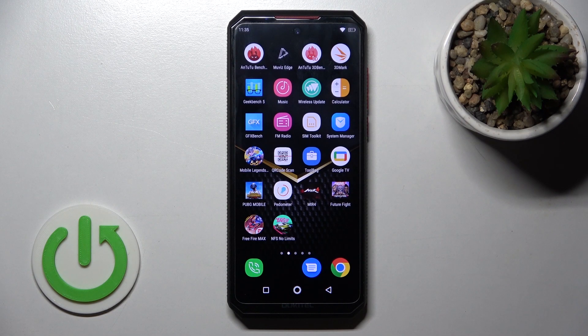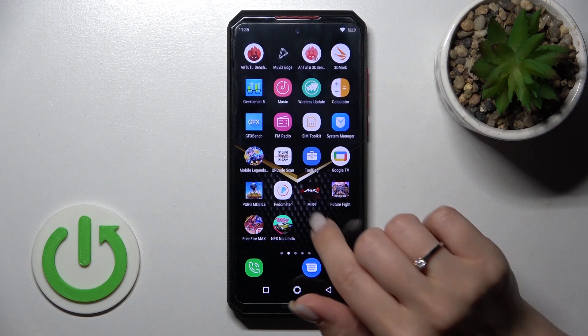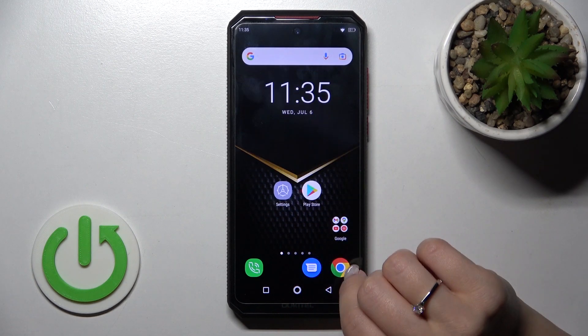Welcome. Today, in front of me, I have the Elicasio Team Pro, and I'll show you how to log out from a Gmail account on this device.